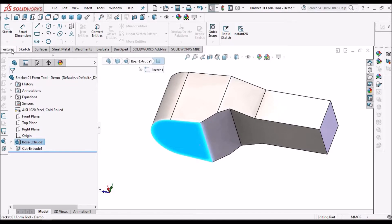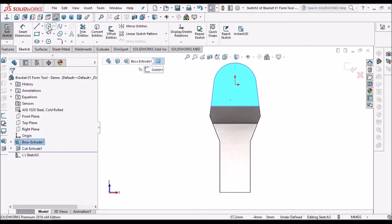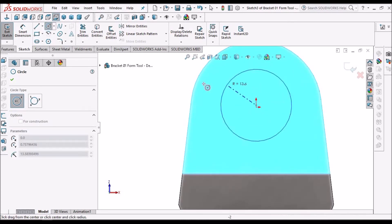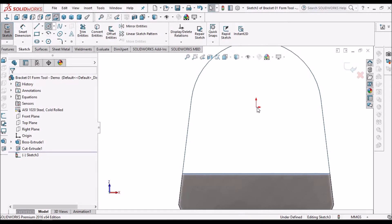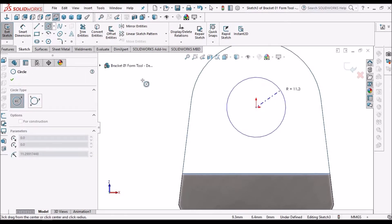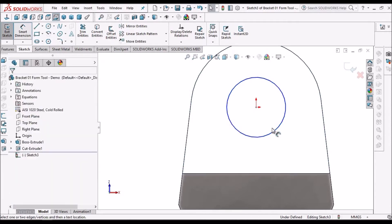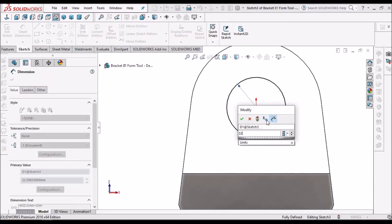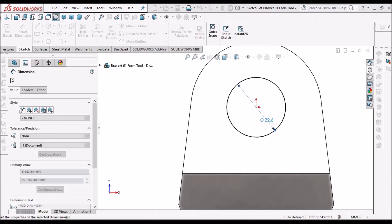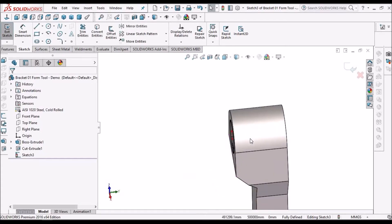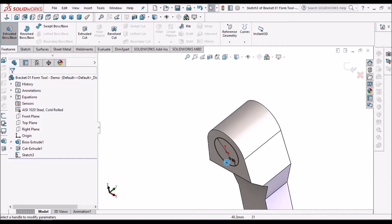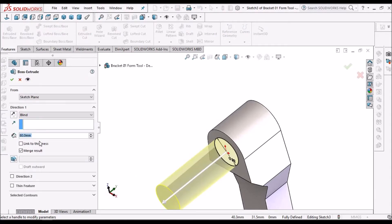Select this face, go to sketch, keep it normal. Take one circle — this is around 32 mm. Go to feature, select Extruded Boss, and height is 10 mm.